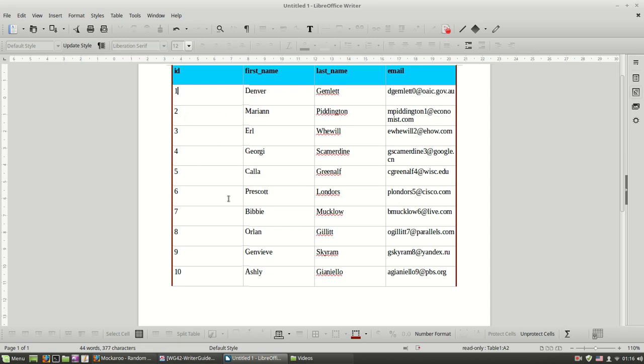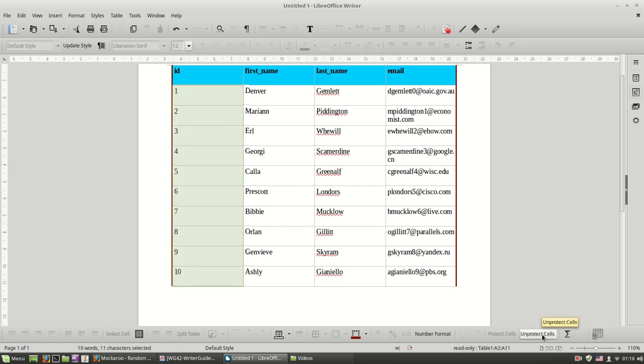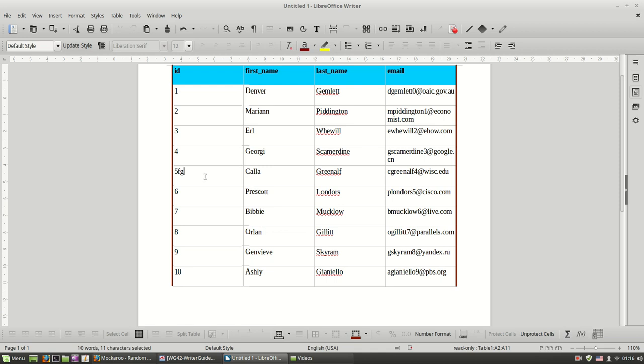So this might be useful if you share a document with others and you don't want them to edit some of your cells. So let's unprotect them again with this button so I can write.